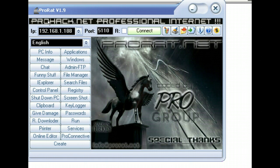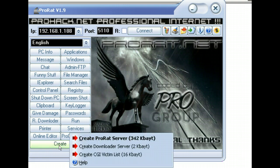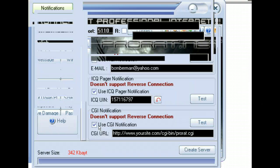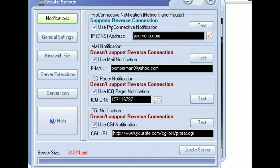What we want to do with ProRat, and this is version 1.9, we're going to go down here and click Create, and we're going to create a ProRat server.